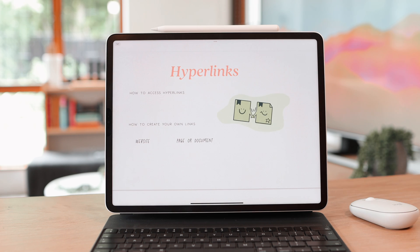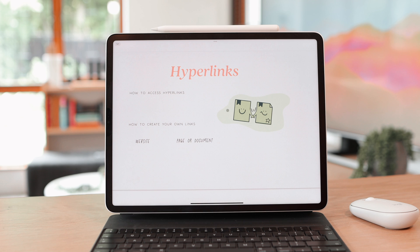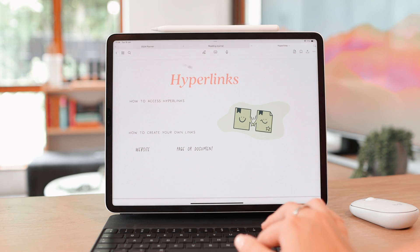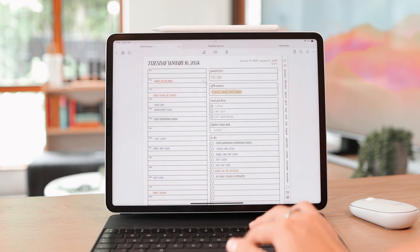That update makes hyperlinks so much more powerful in GoodNotes. First, I want to share just what hyperlinks are and how to access them if you're not sure. I'm going to go to this planner that I have here.